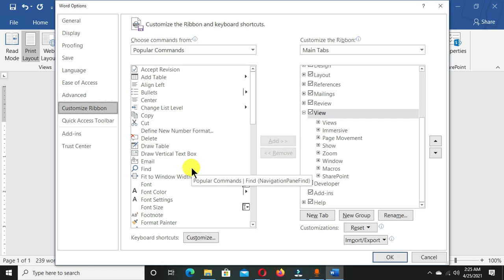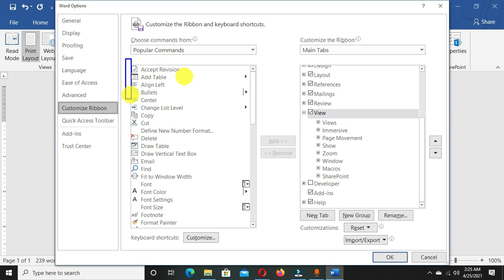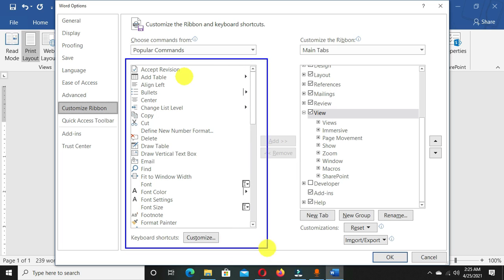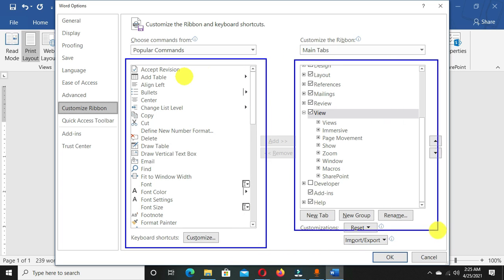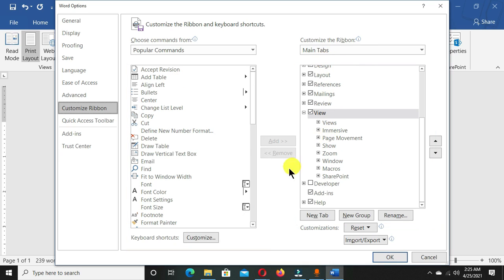Once you click on this, it's going to bring out this dialogue box. We have our customize ribbons selected here, and we have two sections. We have our commands in this particular program, and we have these commands which are on the ribbon in Microsoft Word.